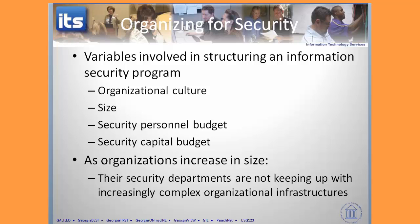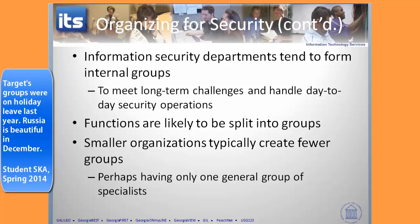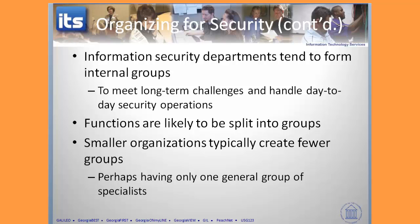Generally, as organizations increase in size, their security departments become more and more taxed trying to deal with the organizational structure and address all of those particular needs. You want to build internal groups to address different components — somebody working on privacy, another group on security, another on risk management, and another on response. Smaller organizations are going to have smaller staffs associated with dealing with what they're trying to address.